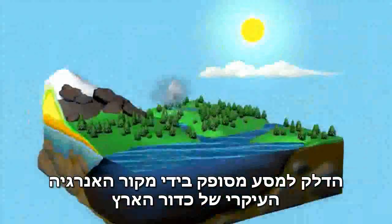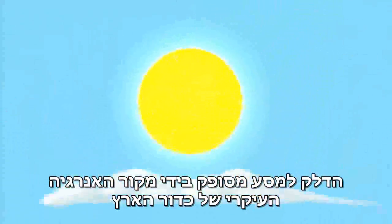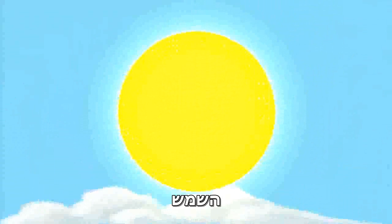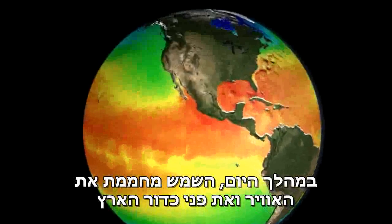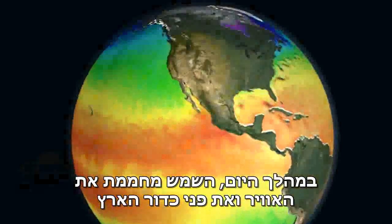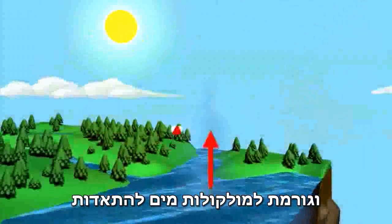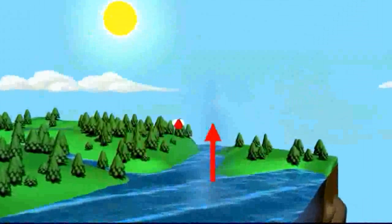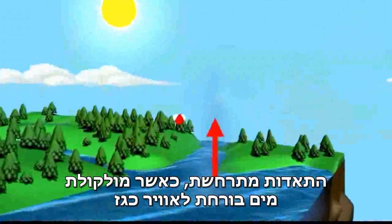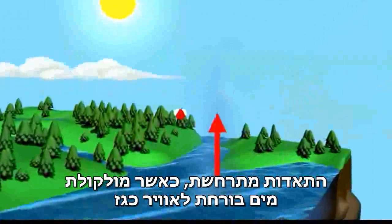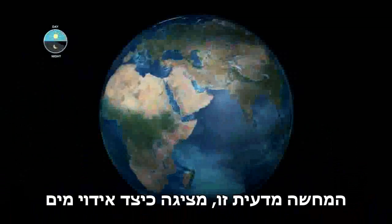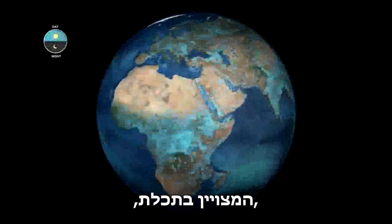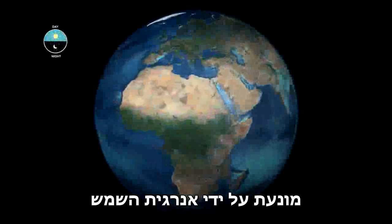The fuel for this journey will be provided by our planet's prime energy source: the sun. During the day, the sun heats up the air and ocean surface, causing water molecules to evaporate. Evaporation occurs when a liquid molecule of water escapes into the air as a gas. This scientific visualization shows how water evaporation, indicated in turquoise, is driven by the energy of the sun.